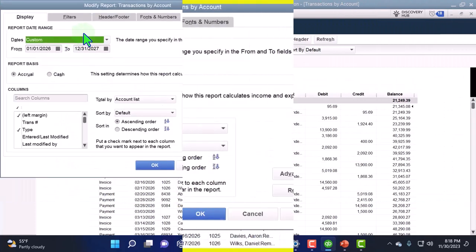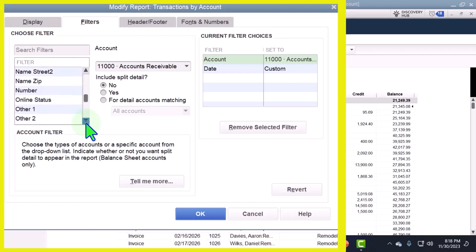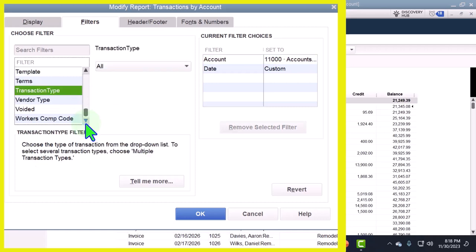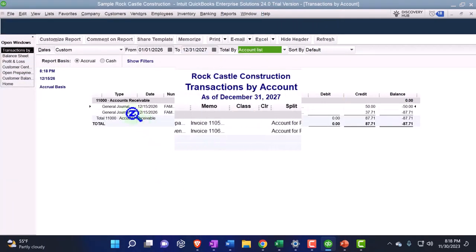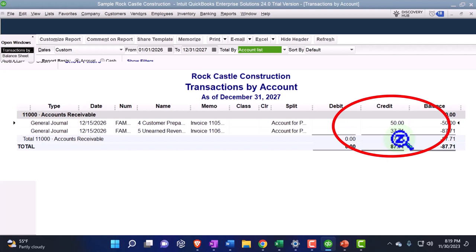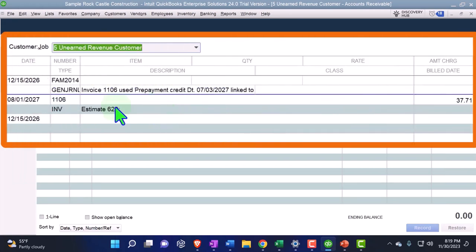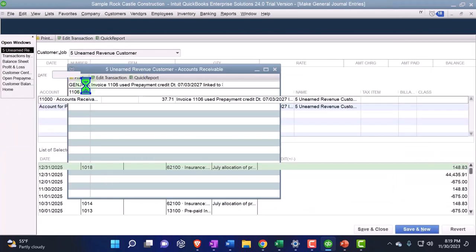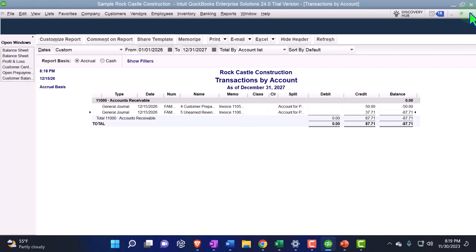I'll filter the report by transaction type — customizing report filters and filtering by transaction type 'journal.' There we have our journal entry. It was put in on 12/15 — that's the date QuickBooks thinks it is right now. There's the transaction for 37.71. Going into the journal entry, the other side is going to that clearing account: accounts receivable to 'prepayment transfer.'